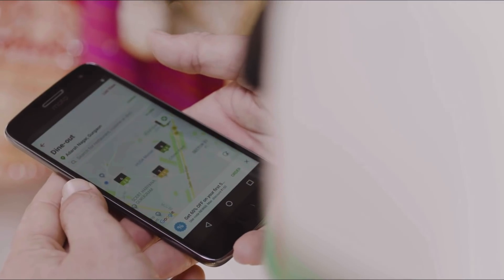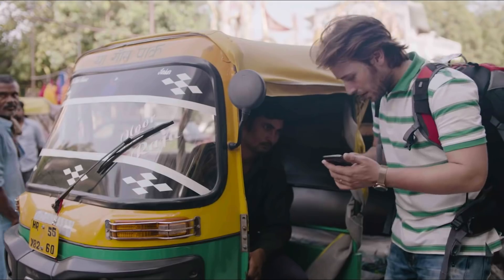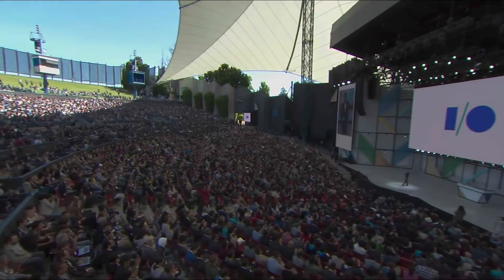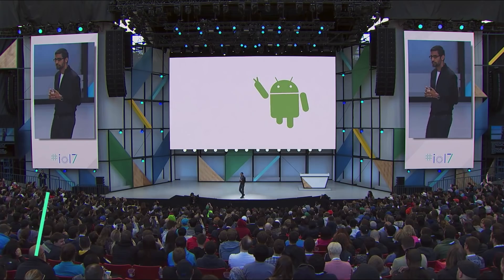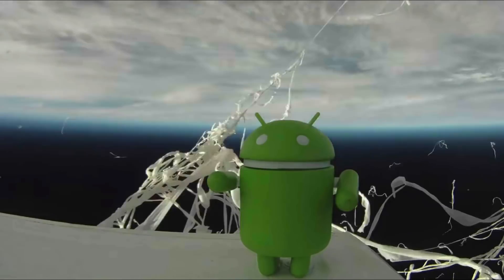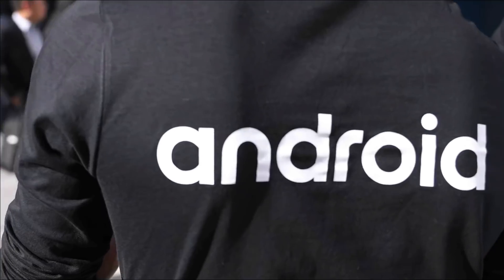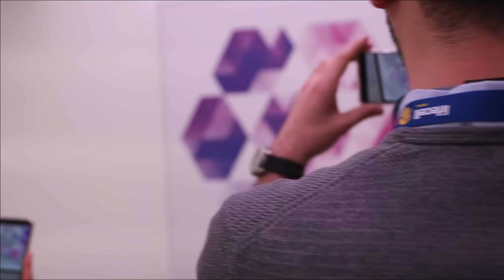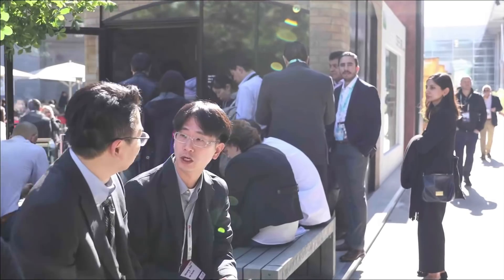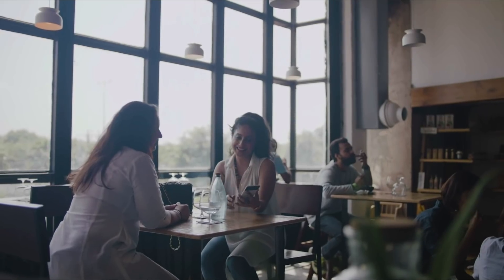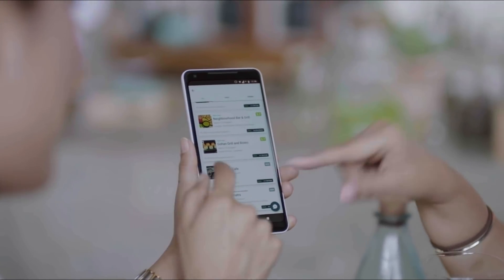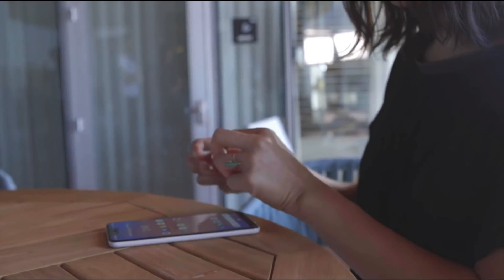Developers like you have always played an important role in shaping the direction of Android, fueling the wave of Android innovation. As Android continues to push the boundaries into emerging areas like machine learning, 5G, foldables, and more, we need your help to bring to life the consumer experiences that will define these new frontiers.